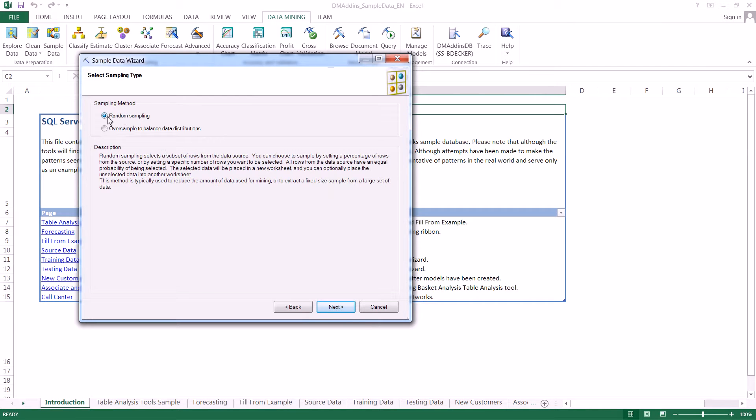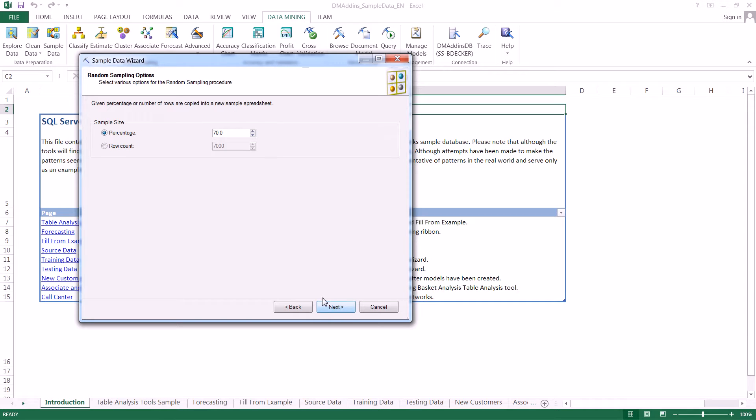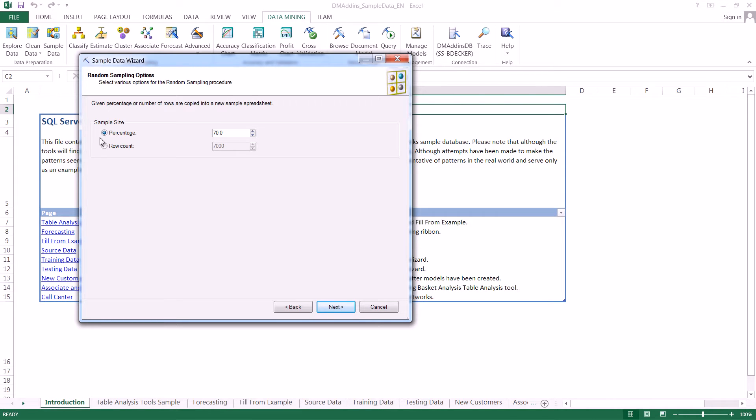We're going to leave it on random sampling. What this does is every single row in our data set has an equal opportunity to be put into our random sample. All we need to do now is select the size of that random sample, and we can do that in two ways.